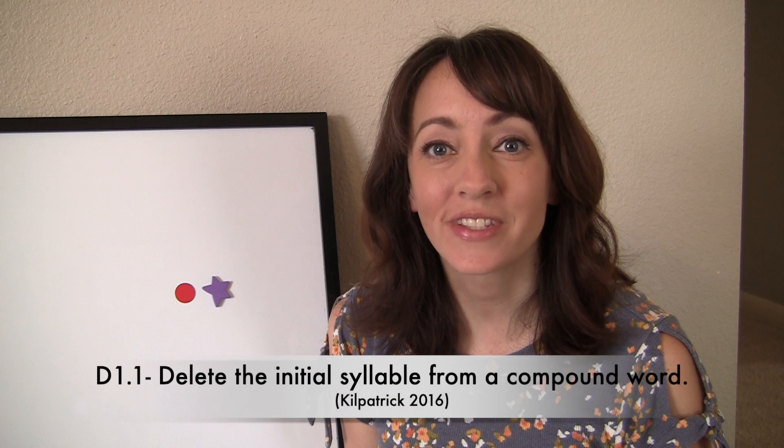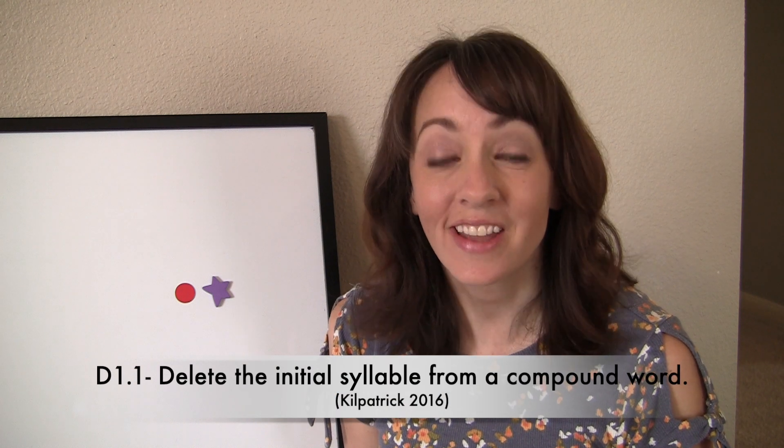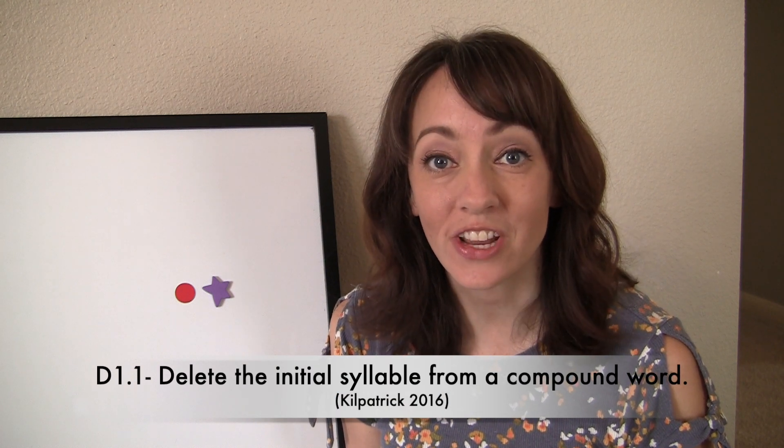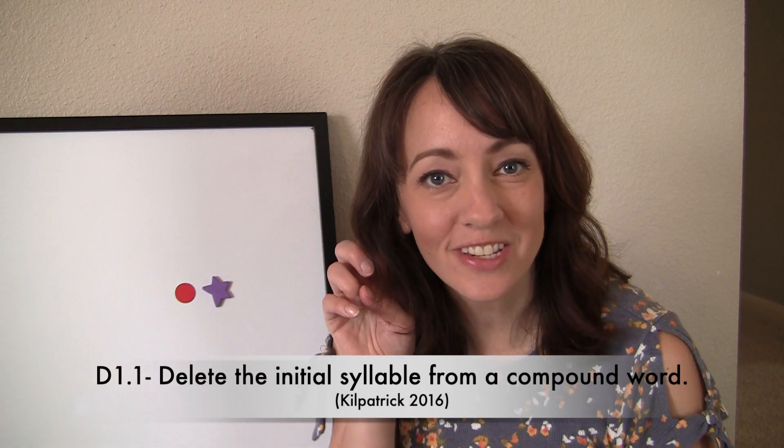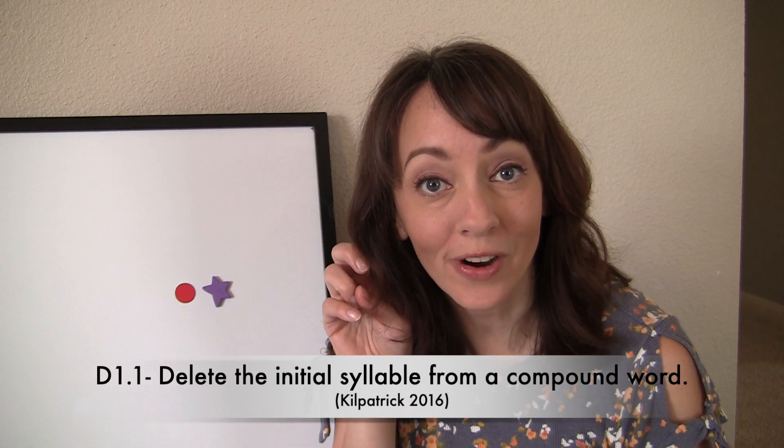Today we're going to practice syllable deletion. In syllable deletion, we're going to listen to a longer word with multiple syllables. We're going to take away the first syllable of the word, and I want you to be able to tell me which syllable is left over.